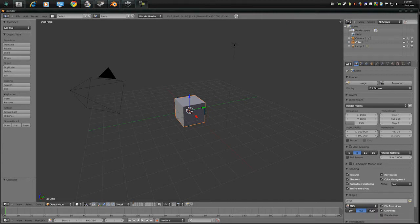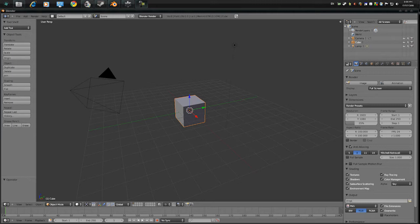Octane Render is a fully GPU unbiased 3D renderer which means it lives on the graphics card, which means you get photorealistic images fast, really fast.